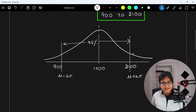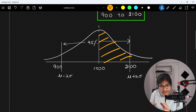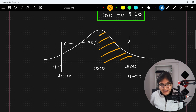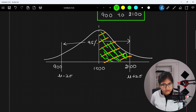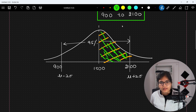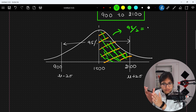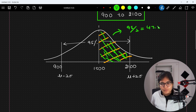That means they are talking about only the right-hand side half portion. Since it is a symmetric normal distribution, the answer is 95 percent divided by 2, which equals 47.5 percent. That is the answer for the second part of the question.